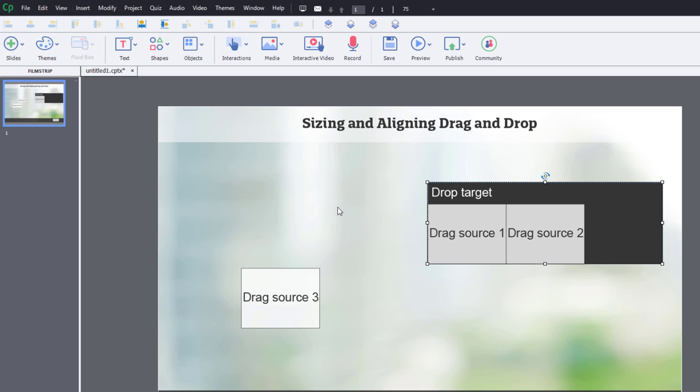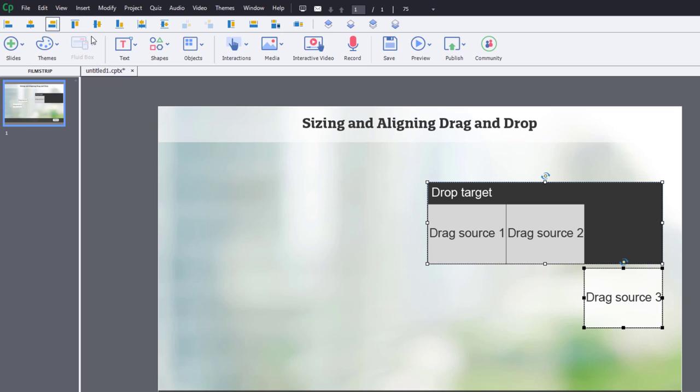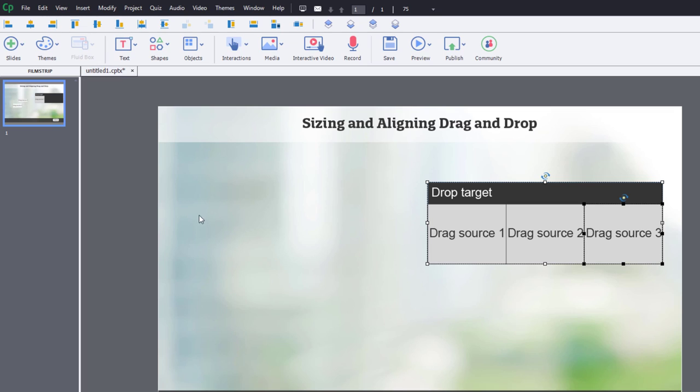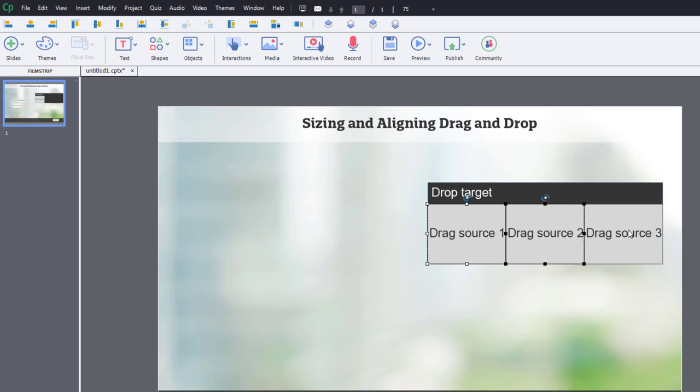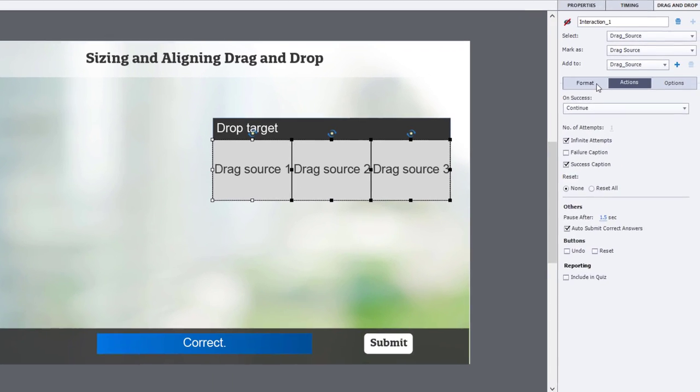And just again, this is just to make sure at this point that drag source 3 will fit nicely there and there. So that looks good. How would I want this to look when it's completed?